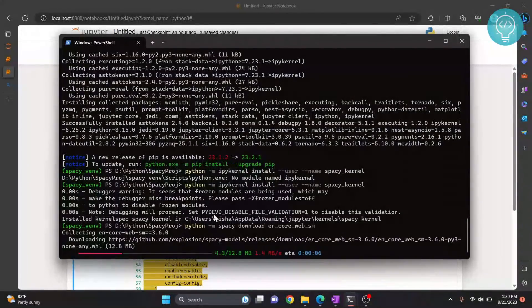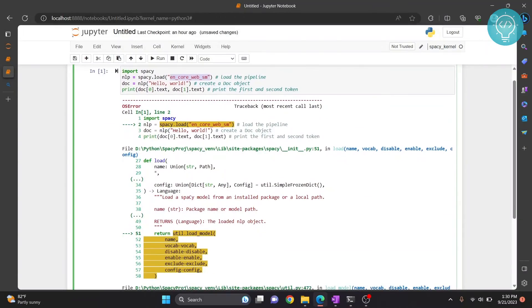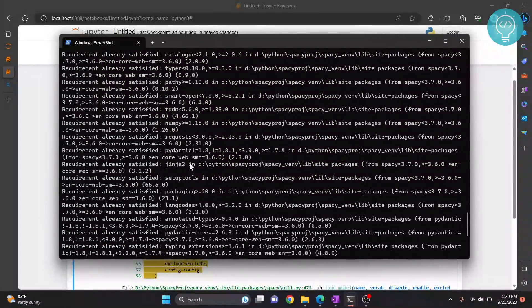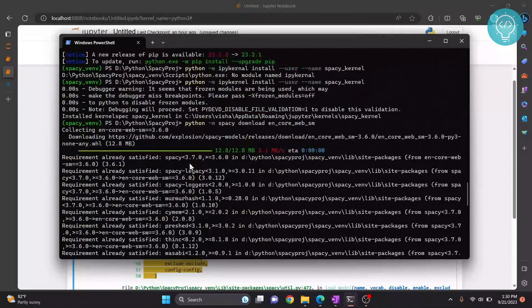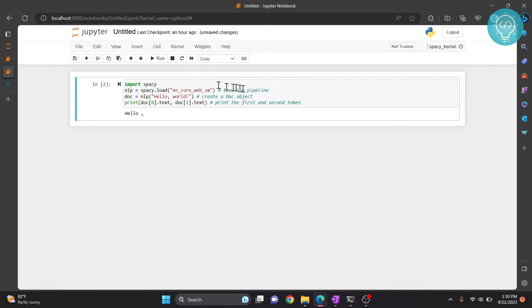This is how you can install spaCy in Jupyter Notebook. If you have any questions, let me know in the comments below. Let's see if our download is complete — and yes, it is. Let's run the code again. As you can see, 'hello' is printed successfully. If you have any questions, let me know in the comments below.